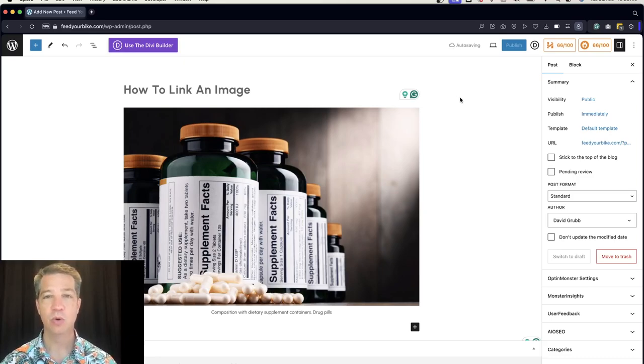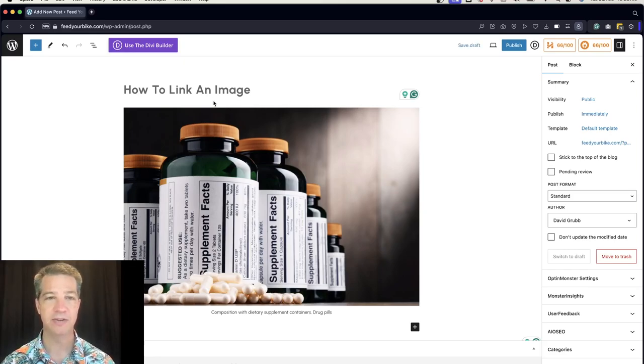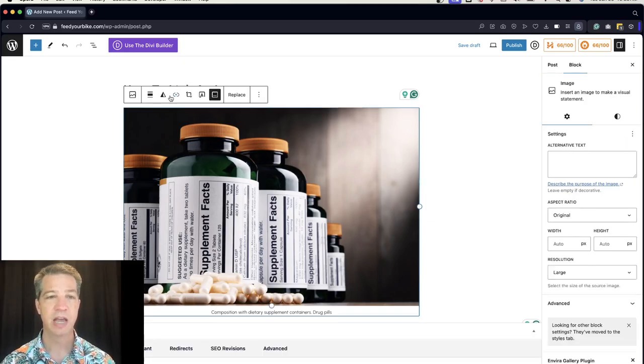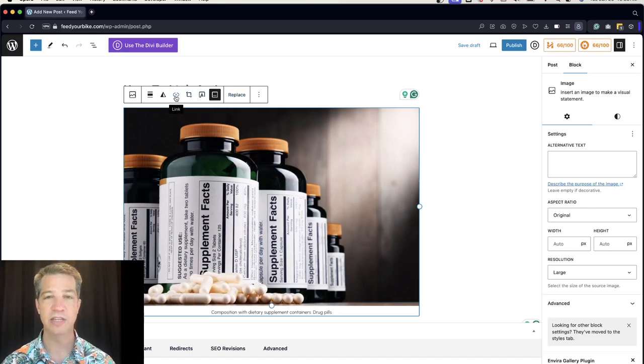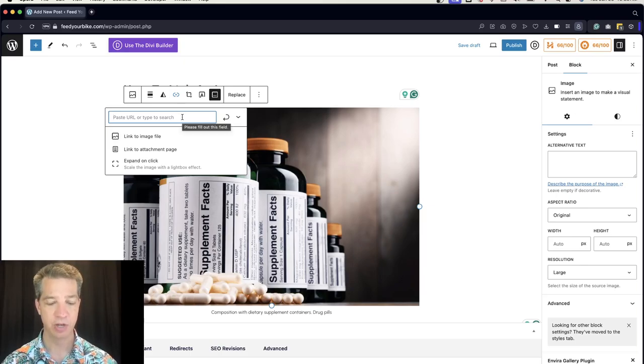In your WordPress page or post, where you're using the default block editor, insert your image into the body area. When you click on the image, you'll see a menu pop up. Click on the chain-looking icon and it'll open up a little tab.